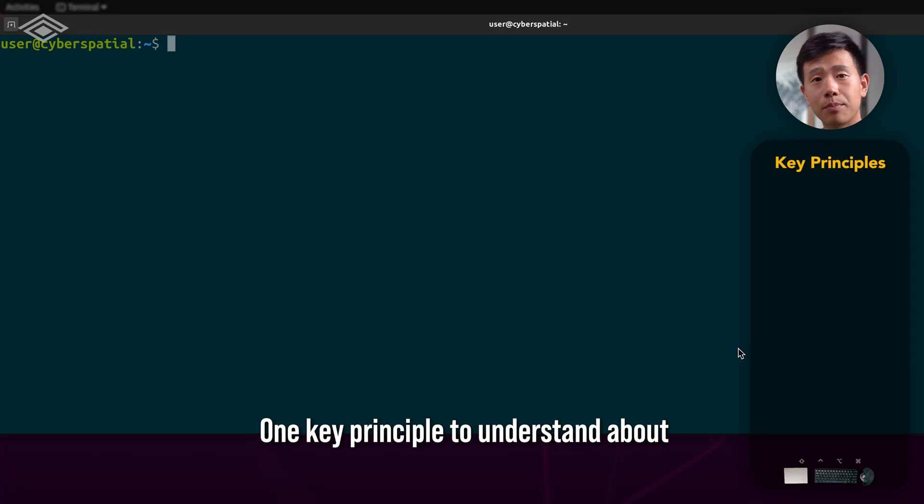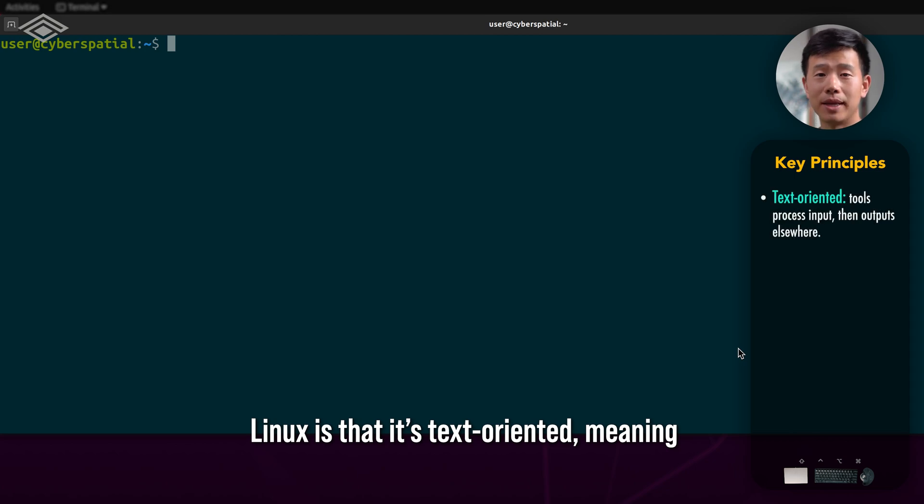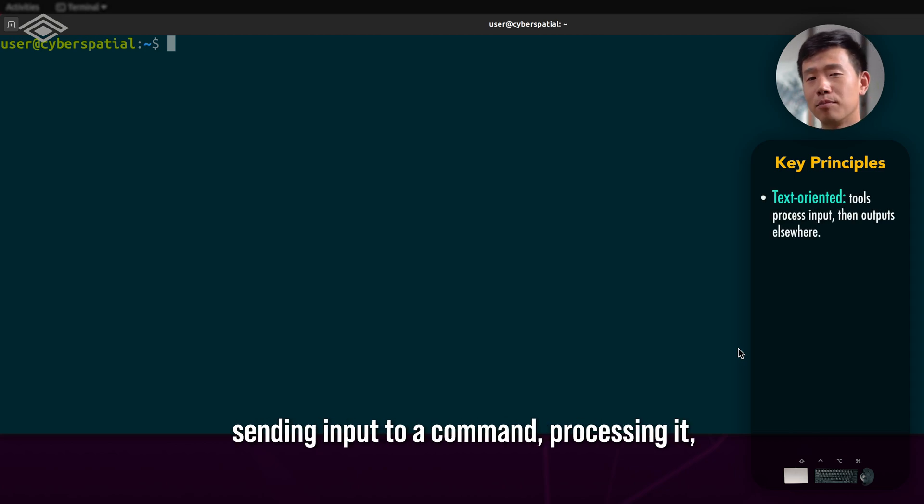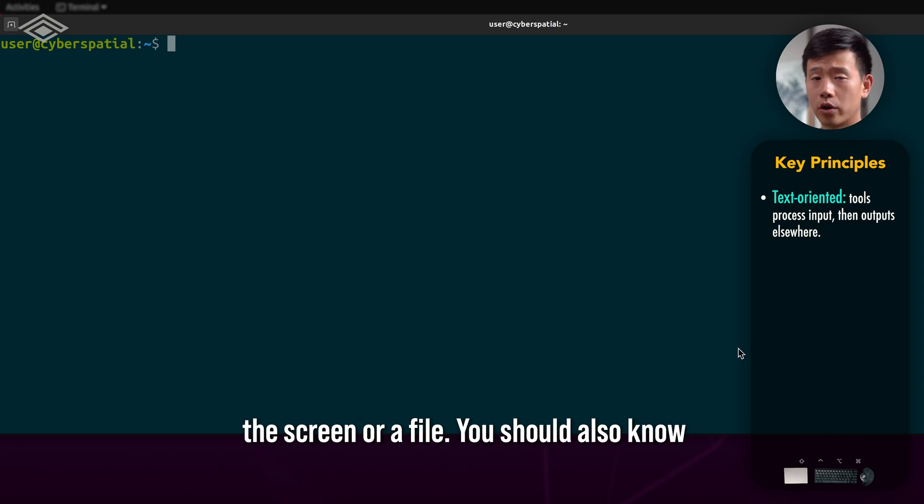One key principle to understand about Linux is that it's text-oriented, meaning many of the standard tools are focused on sending input to a command, processing it, and outputting it somewhere, whether to the screen or a file.